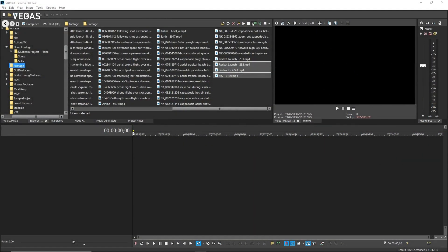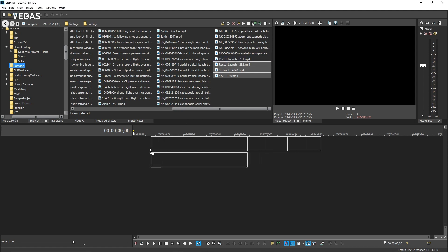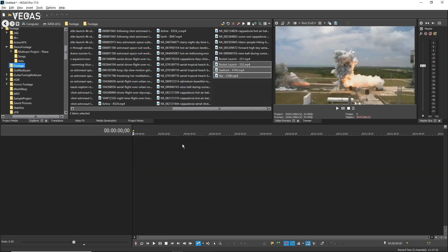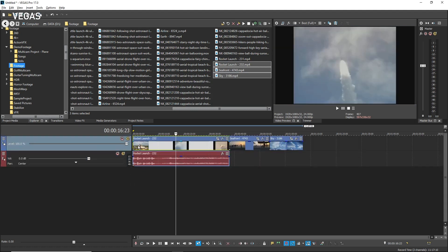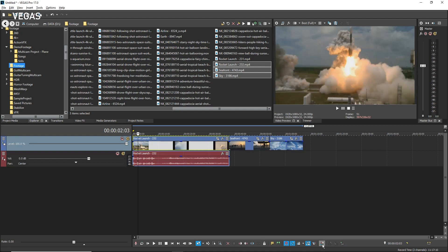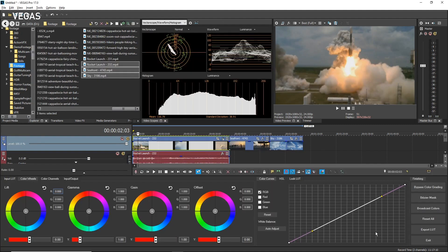The Color Grading panel works at the event level to provide a sleek, powerful set of color grading and correction tools. To use the Color Grading panel, first add two or more clips to a new project. Click the first event to select only that one so that you see its output in the video preview window. Click the Color Grading button in the Timeline toolbar. The Color Grading panel opens at the bottom of the Vegas Pro window. Notice that the Video Scopes window also opens docked in the window docking area next to the preview window.